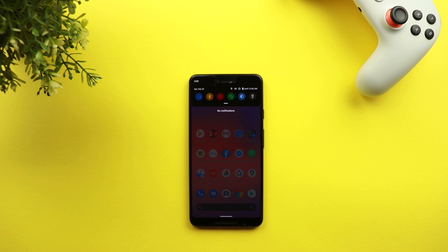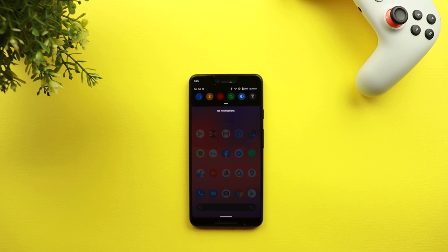That's pretty much it for today — those are the extra changes I managed to find in Android 11 Developer Preview 1. I hope you liked the video, and if you did please hit the thumbs up and subscribe for more videos. Thank you for watching.